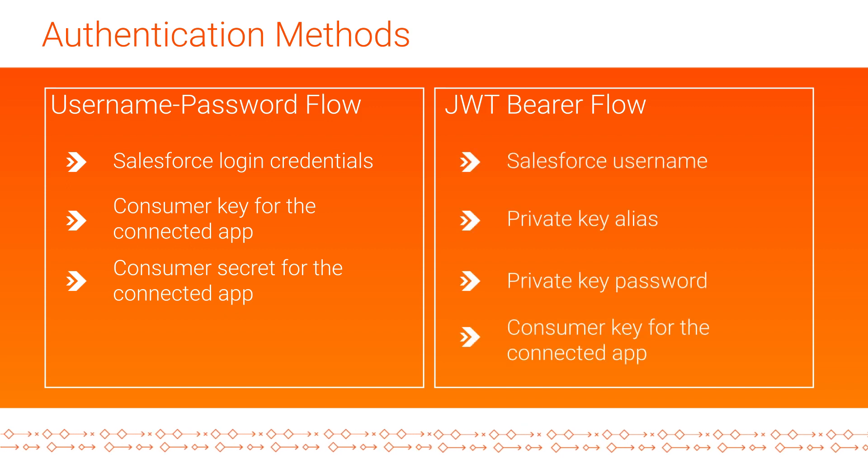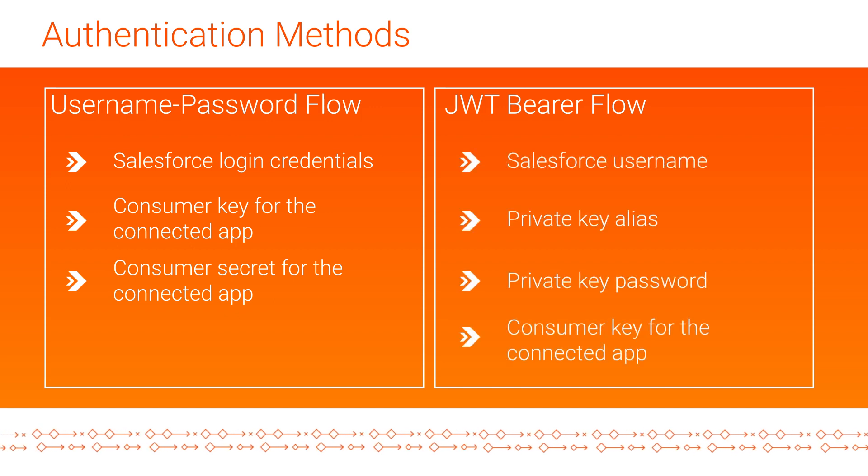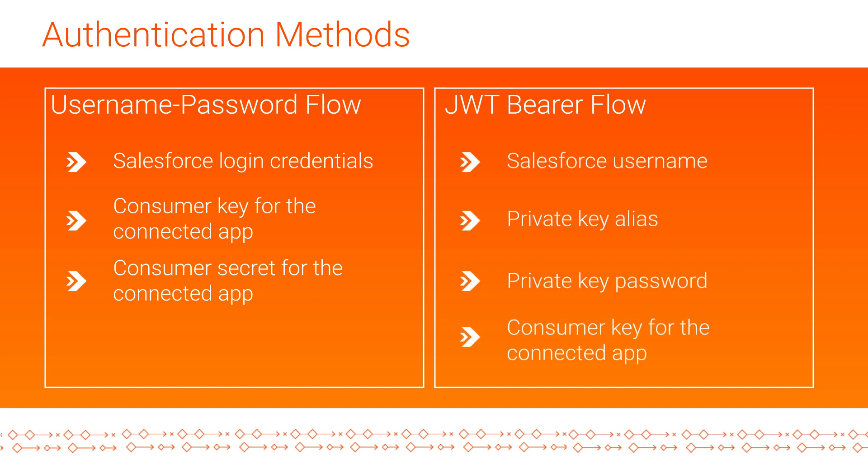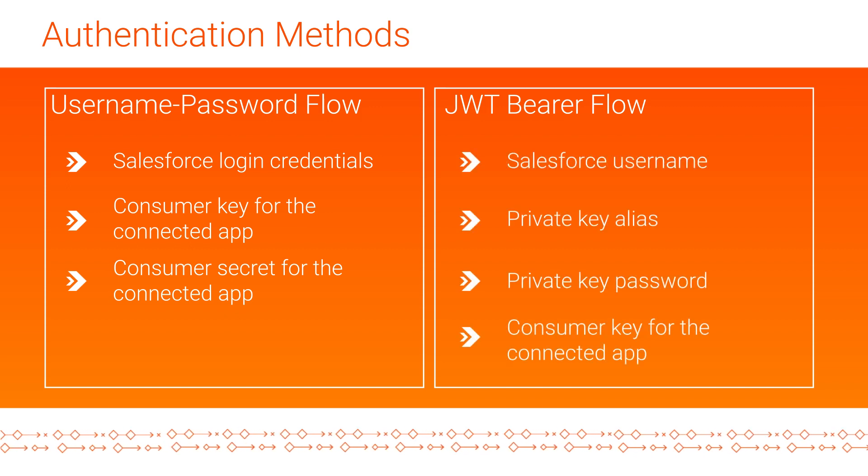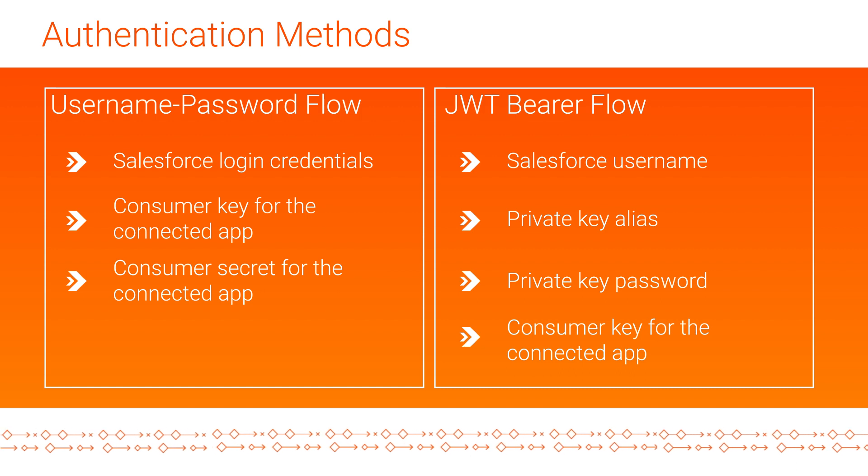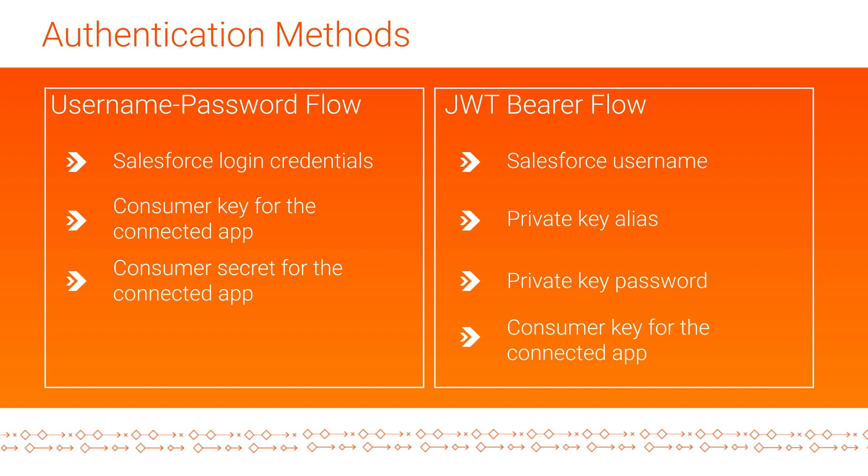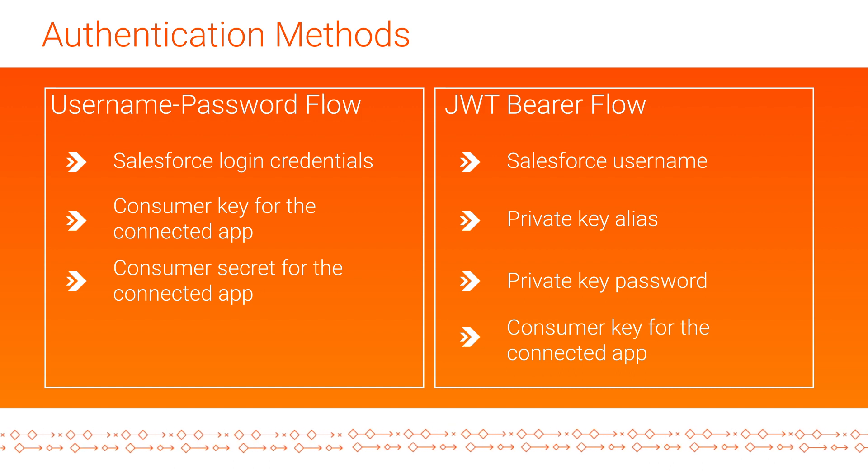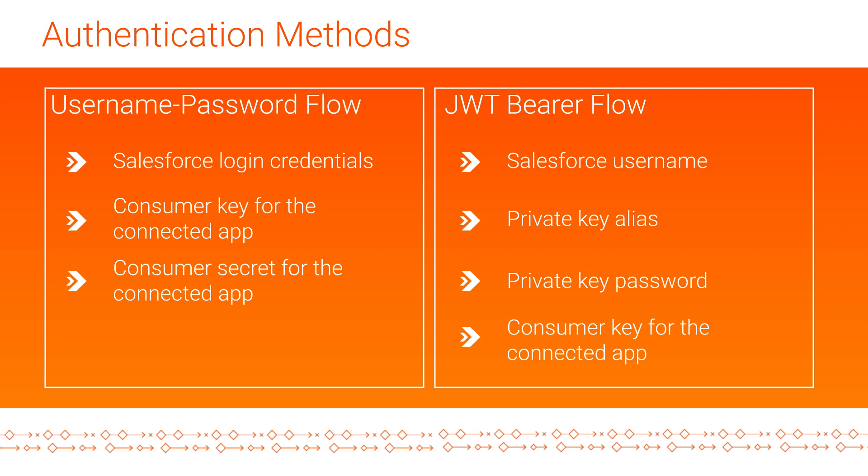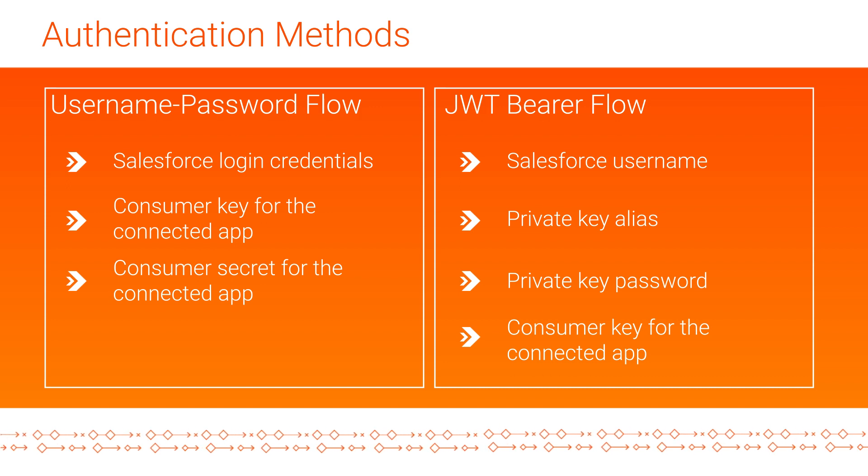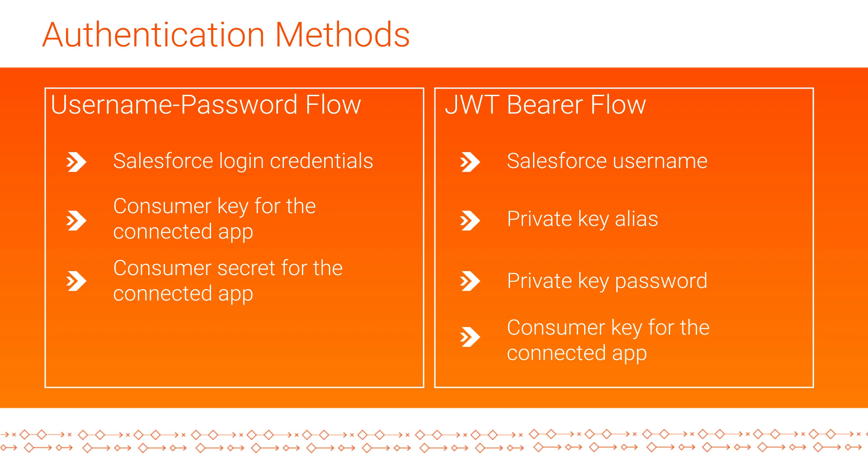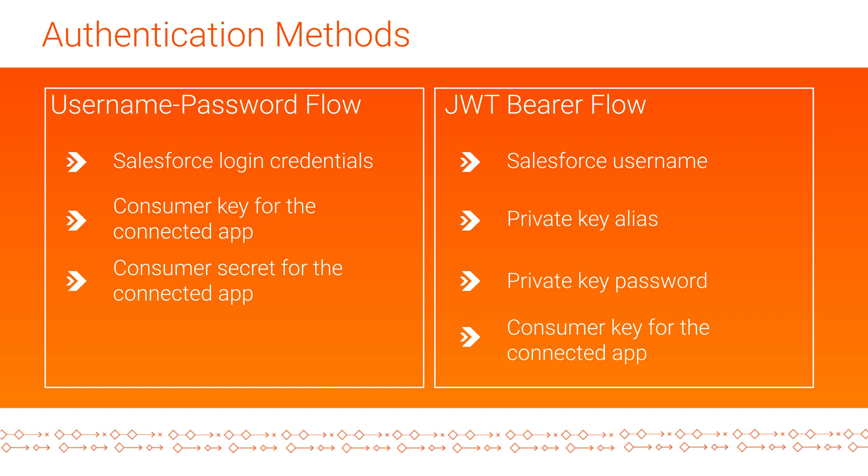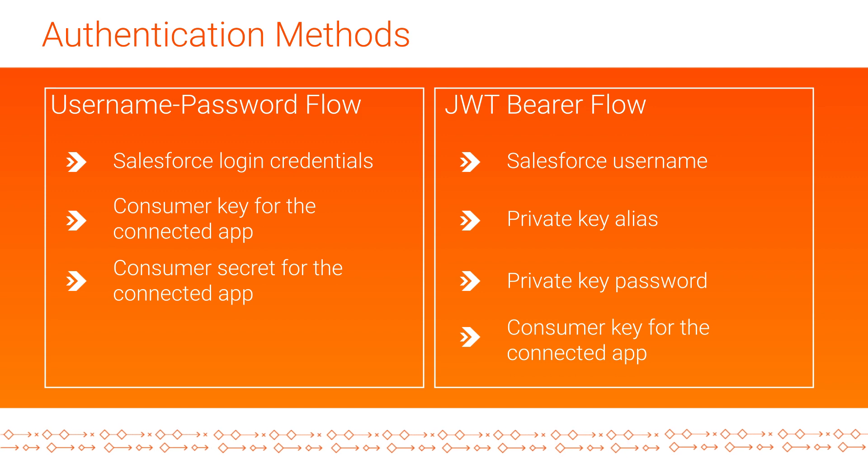With the OAuth JWT Bearer Flow Authentication, you need the Salesforce username, private alias key, private key password, and the consumer key of the connected app. In this video, we'll show you the OAuth JWT Bearer Flow Authentication method.